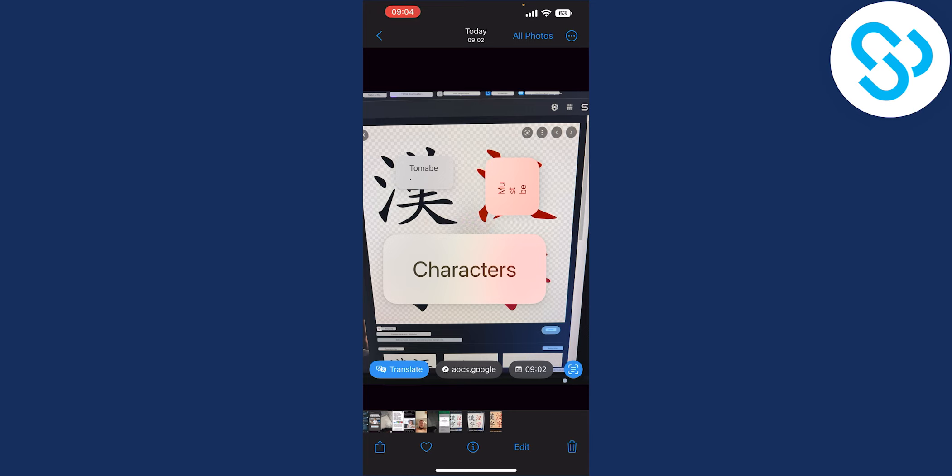That's how to translate with your iPhone camera - it's really simple. If you have any more questions, comment down below and we'll see you in the next iOS 16 and iPhone tutorial. Thank you for watching.